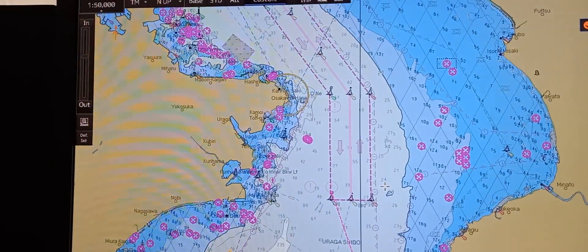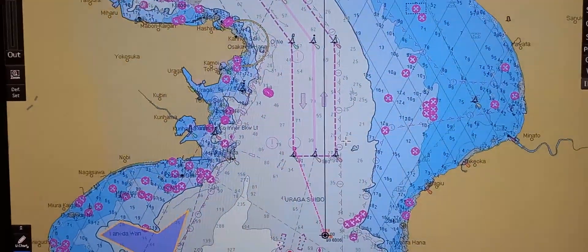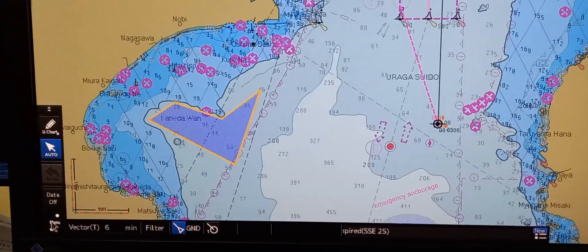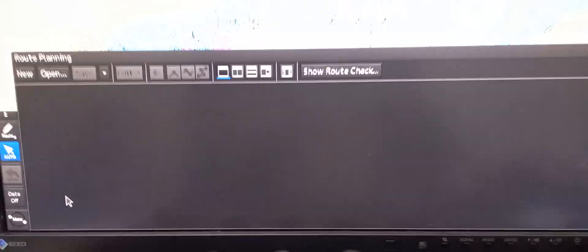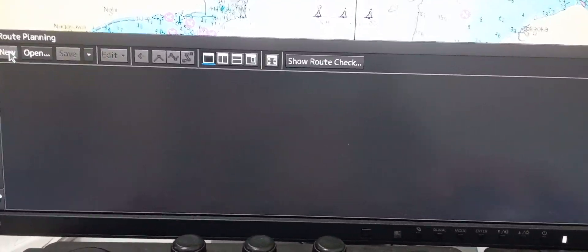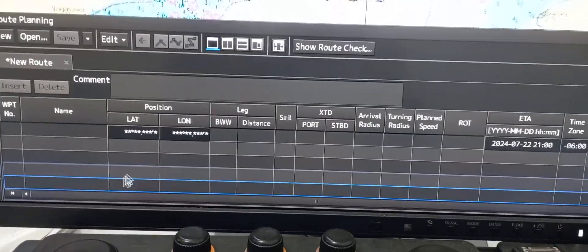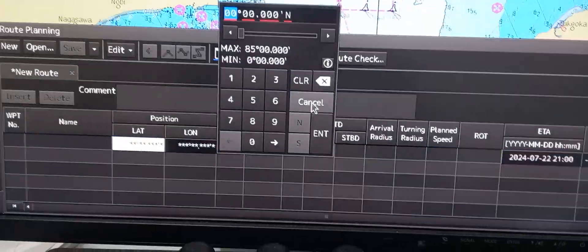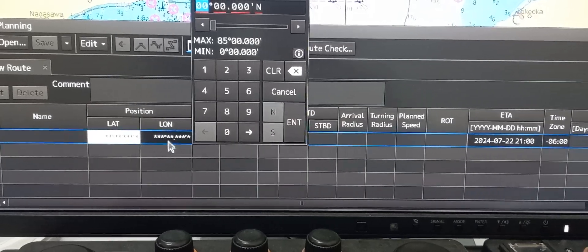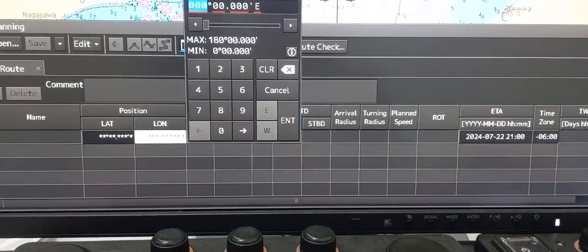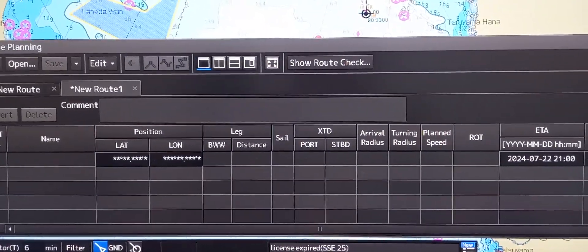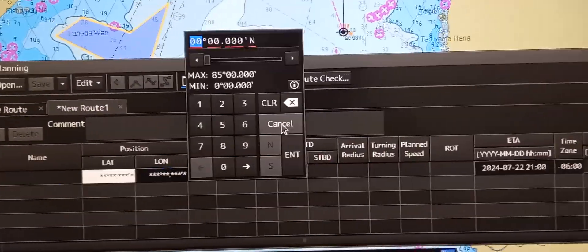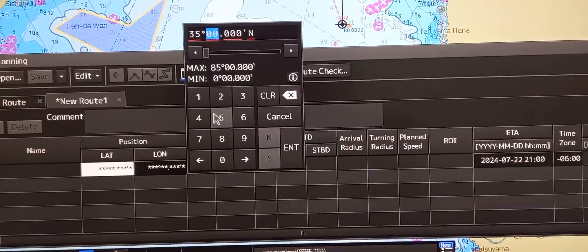To do that, let's go to the main menu on the lower left, then press Menu, then Route Planning. The route planning window will pop out. Press New. Then you may use the table by entering the desired latitude and desired longitude. For example, we're going to enter latitude 35 11.